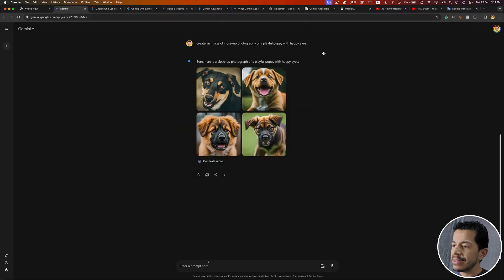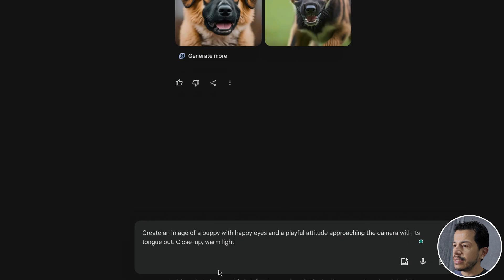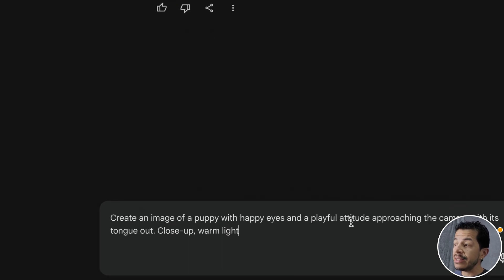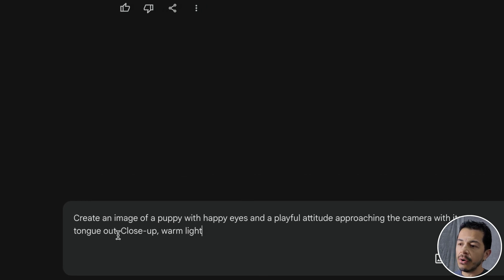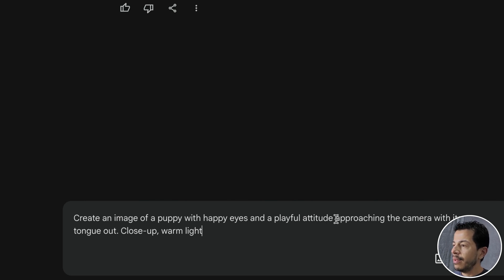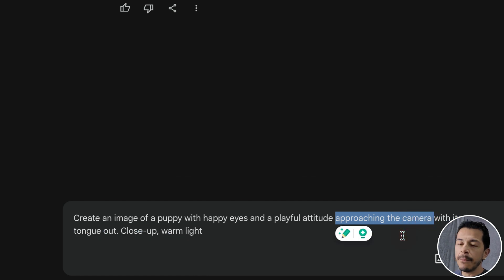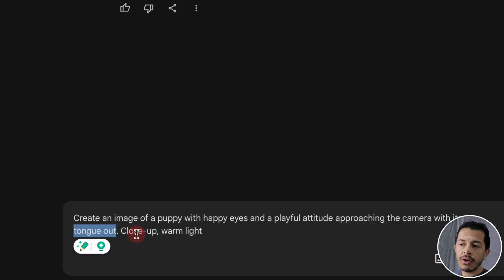This is the second prompt: 'Create an image of a puppy with happy eyes and a playful attitude, approaching the camera with its tongue out.' As you can see, I'm giving more information. It's more dynamic — I said the puppy is approaching the camera. I also included a physical description: tongue out, and close-up.